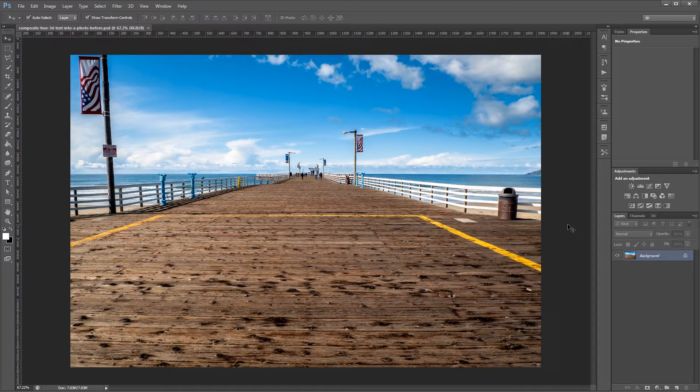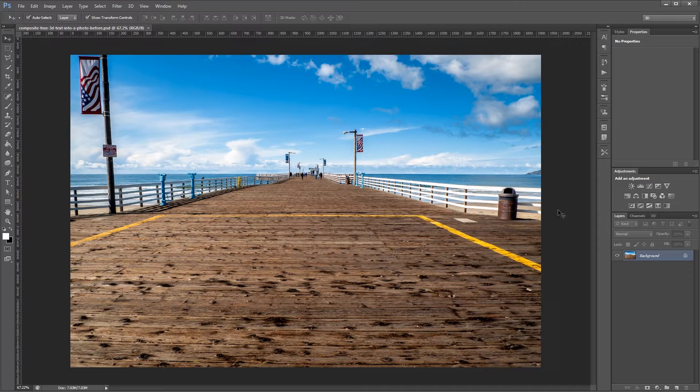Now I'll start by saying that this effect is easiest to do on images that have a clear horizon line and at least some straight lines to make it easier to match your perspective.